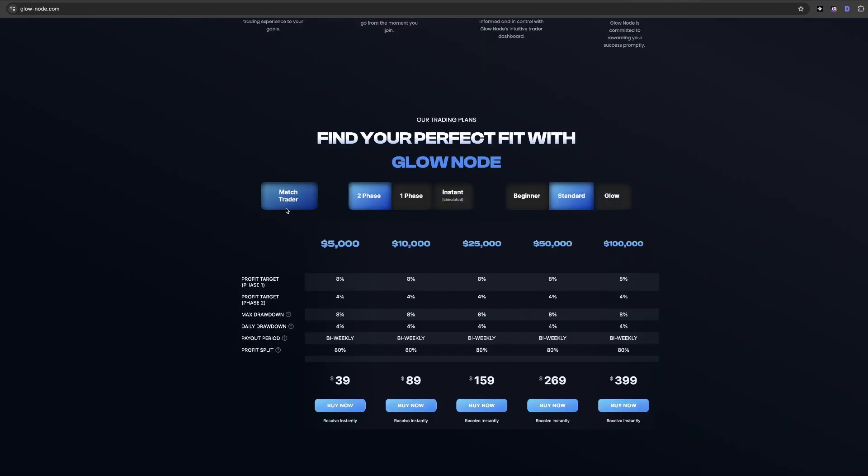Scroll down to the account selection phase. Now all you want to do is click if you want an instant account, one phase account, or a two phase account, and the broker that you'll be selecting is Match Trader.